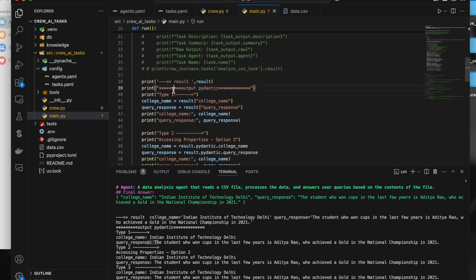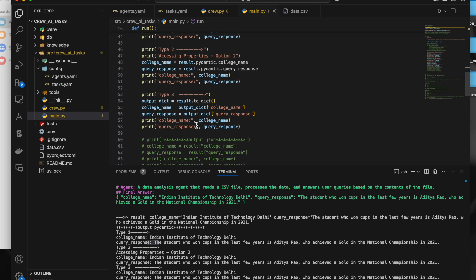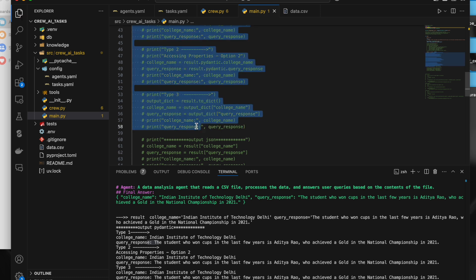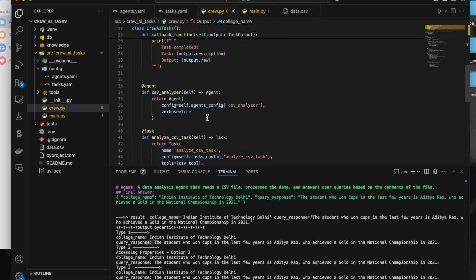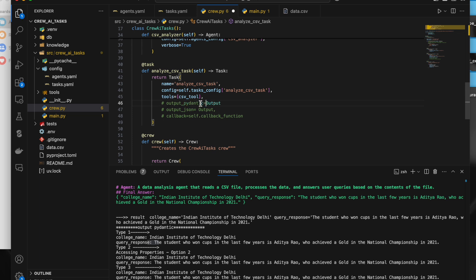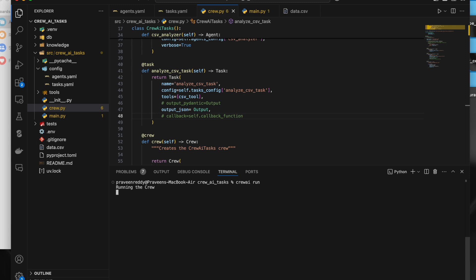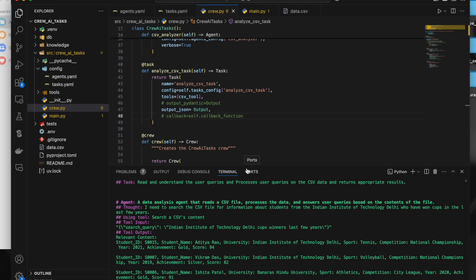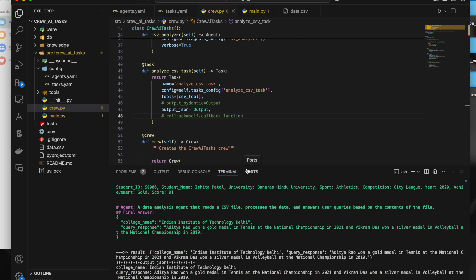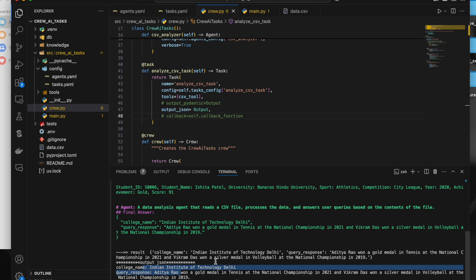You can also get the response in JSON format. In crew.py, instead of output_pydantic, use output_json. After saving and running the code again, the response comes back in JSON format. You can then read the values based on their keys. This is another way to get the response as JSON from a specific task.